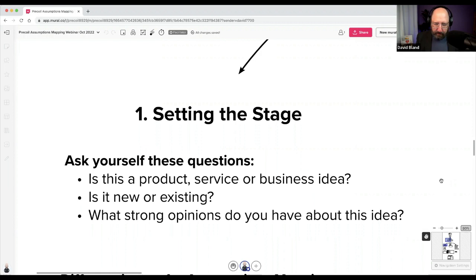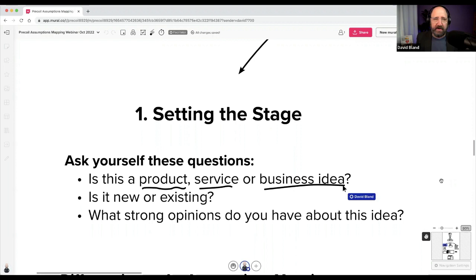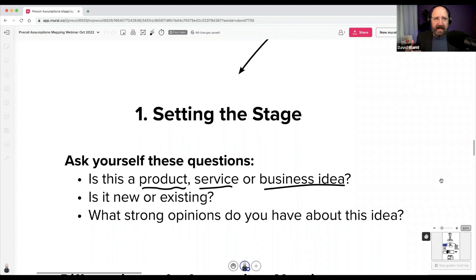One of the things I ask my teams before we get started is: is this a product, service, or business idea? Sometimes they're only working on a new product and not ready to talk about the whole business idea yet. The other question I often ask is: is this new or existing?